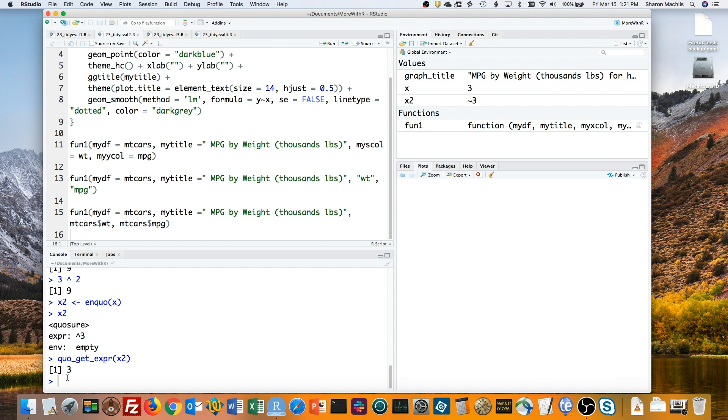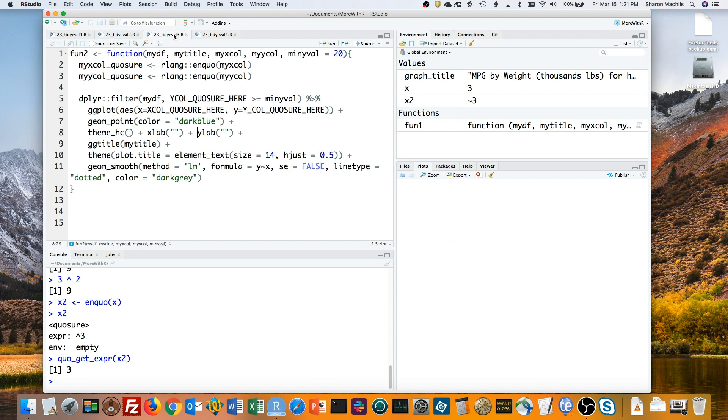And finally, when you're writing an R function that needs quosures, make sure to create those quosures before you need those variables in your code. So, here's part of my updated function code. I've created the quosures here, one for the x column and one for the y column, using the enquo function, but I haven't yet used the bang bang operator to get the values in them.